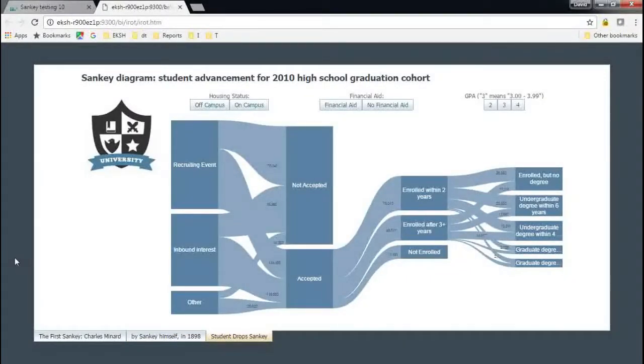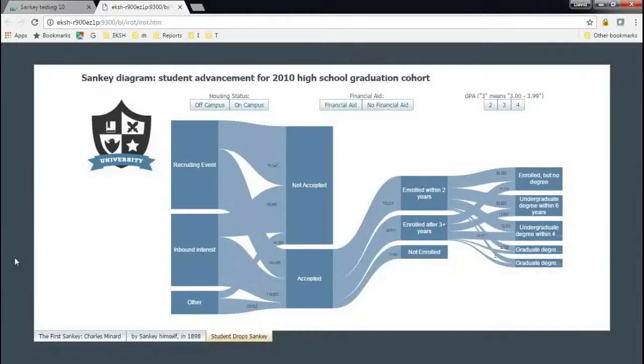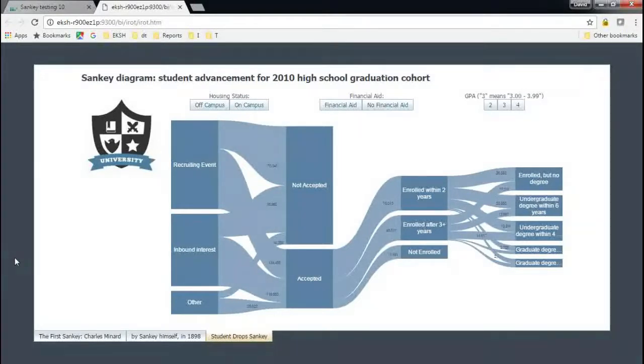And again, we start to see it gain a lot of traction with some of our educational customers recently. This particular Sankey diagram is in a higher ed context. It's rendered here from Cognos 11. It uses a Cognos 11 rave chart.